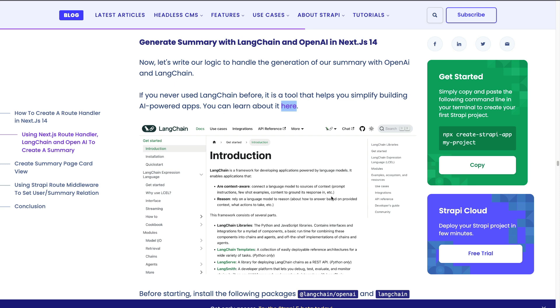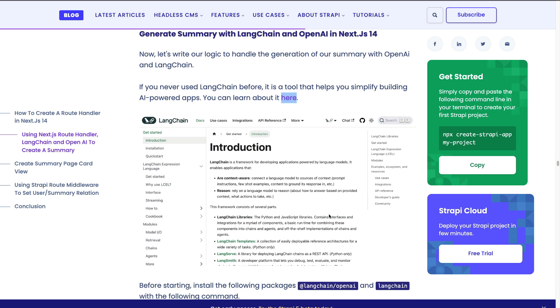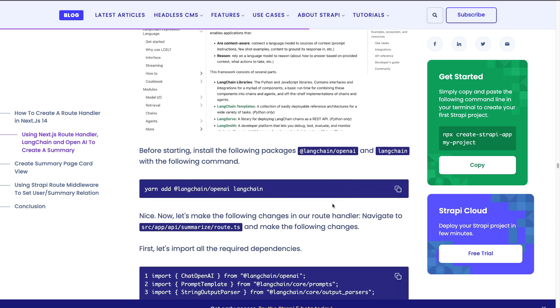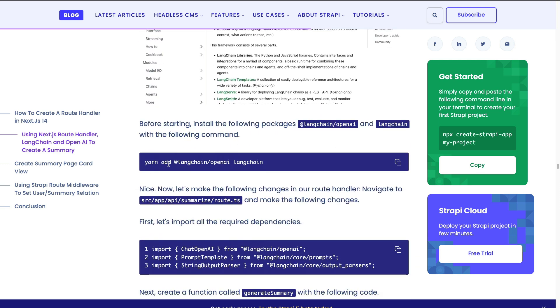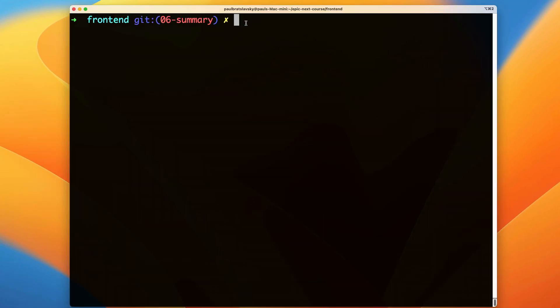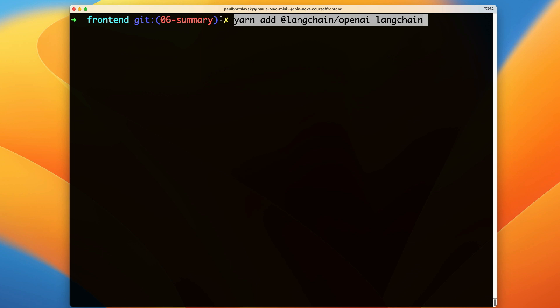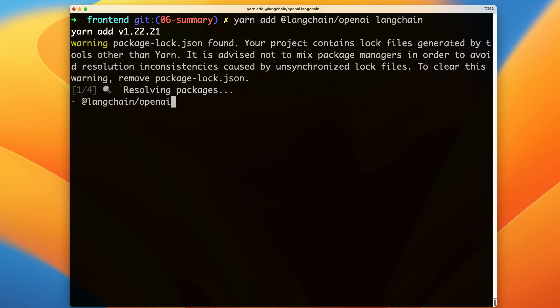So we're going to start by setting up LangChain. Let's go ahead and copy this yarn add at LangChain OpenAI and LangChain command and let's install all the necessary dependencies. Since this is going to be in our front end of our project make sure you're inside the front end folder and go ahead and install all the dependencies.